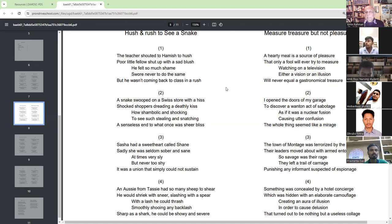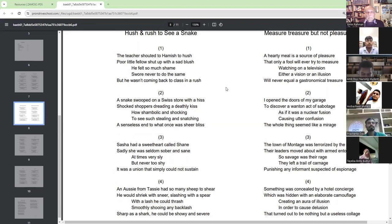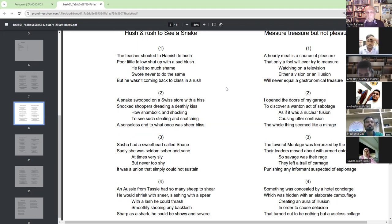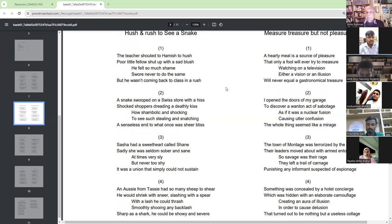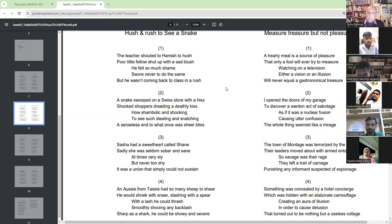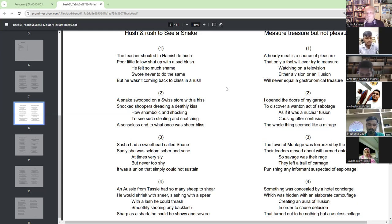A snake escaped on a Swiss store with a shocked shopper, dreading a deadly kiss. How symbolic and shocking to see such stealing and snatching. A senseless end to what once was sheer bliss.